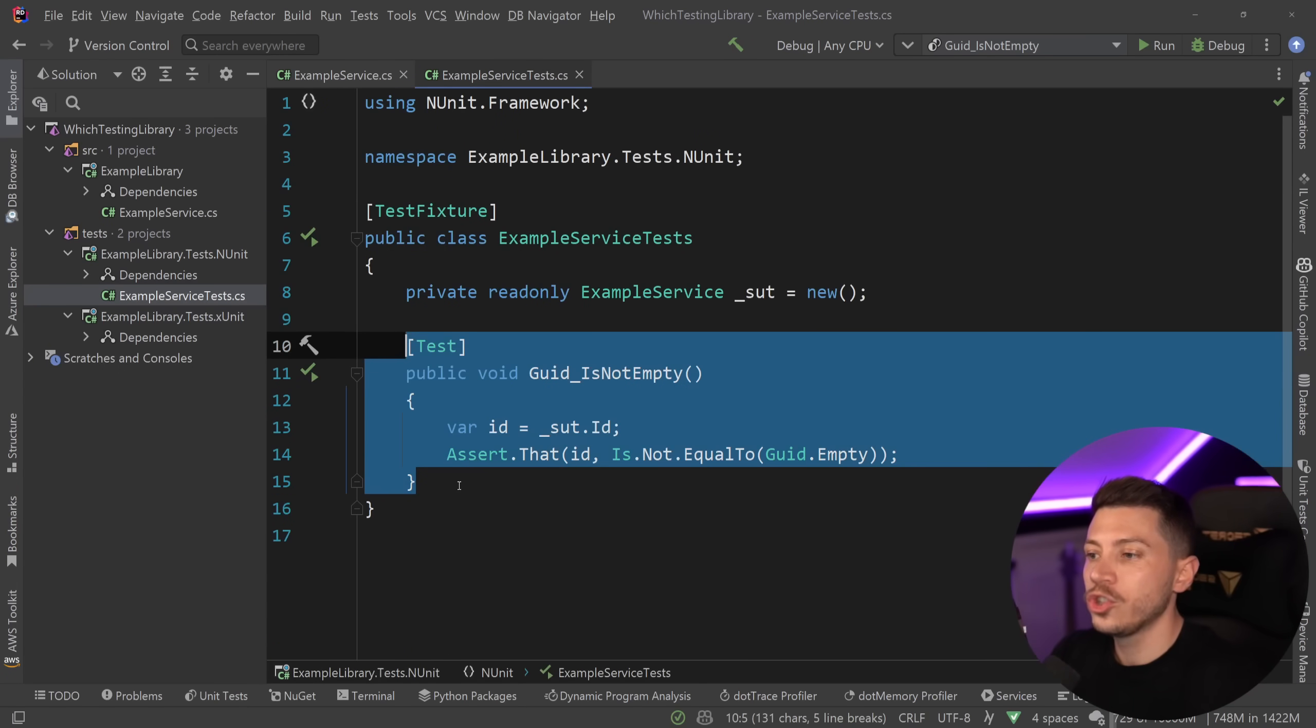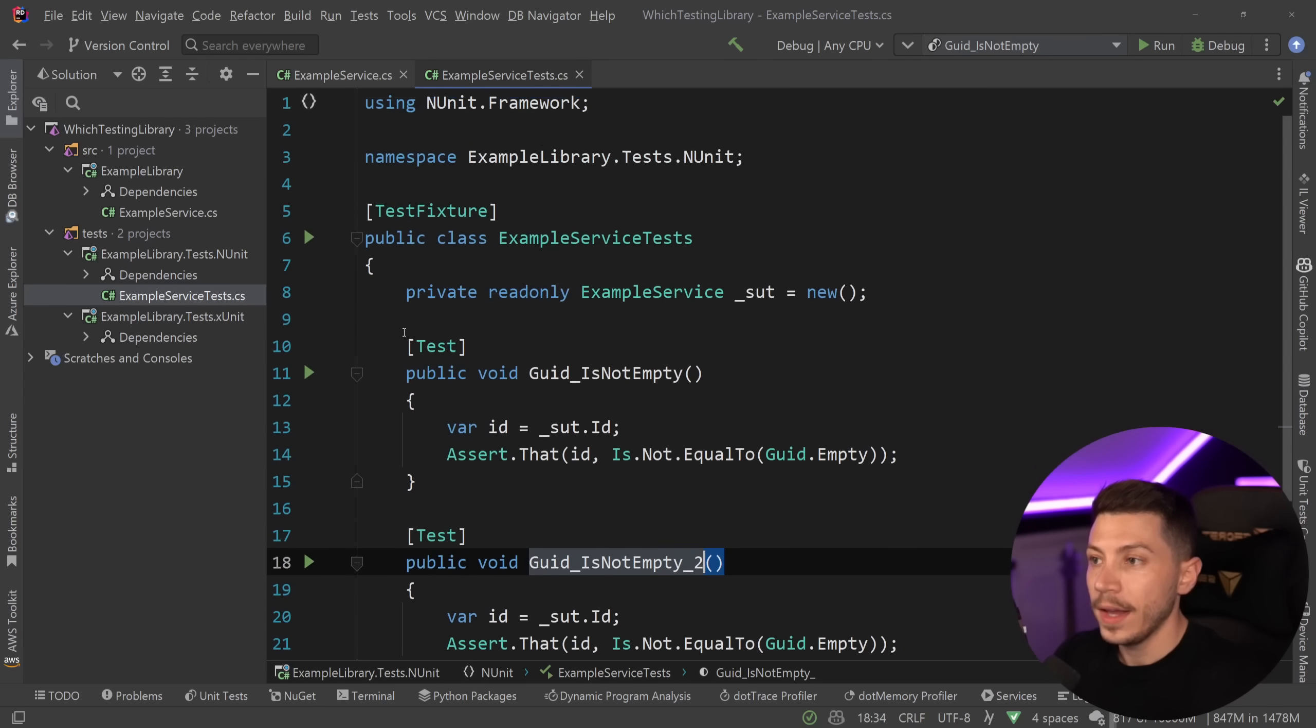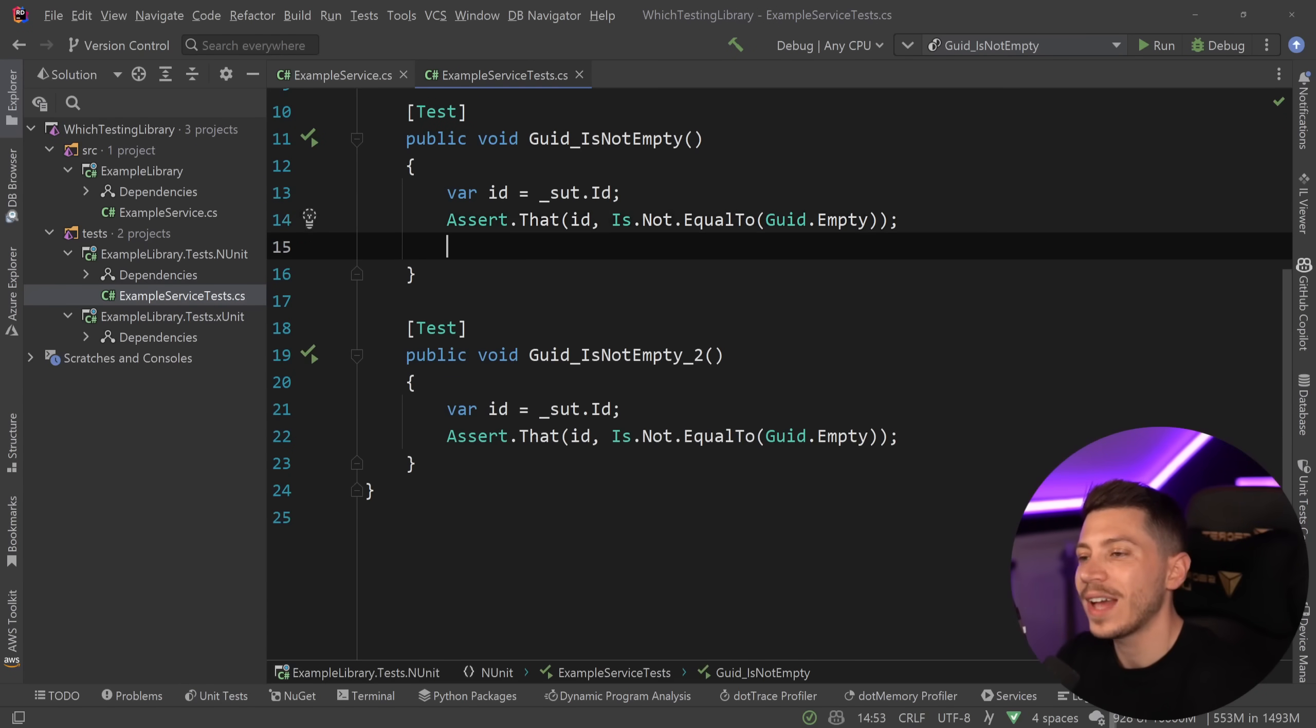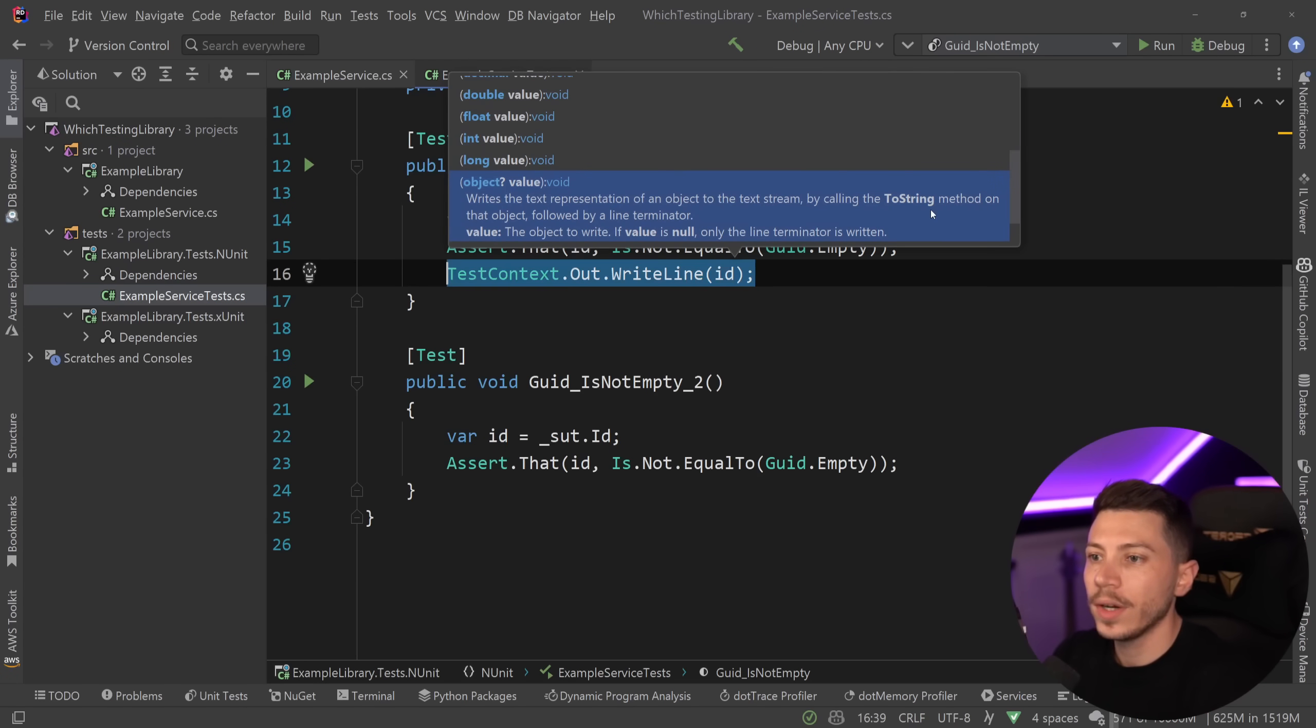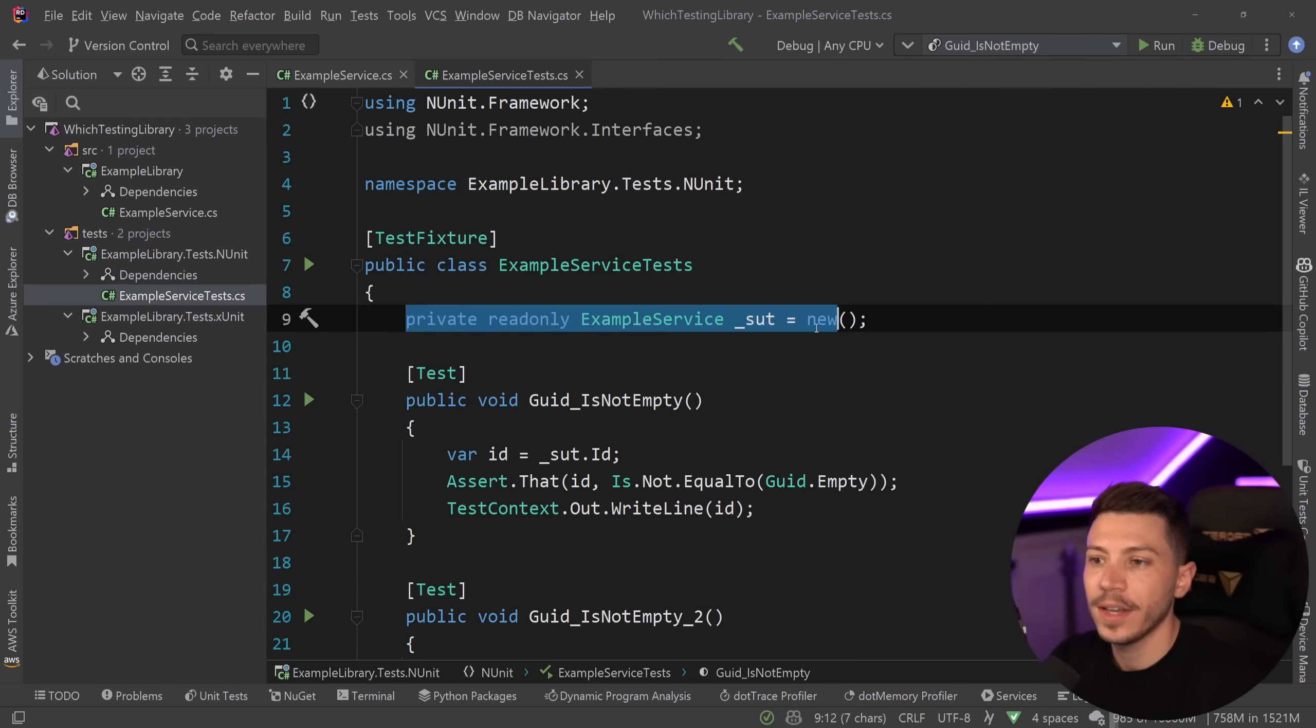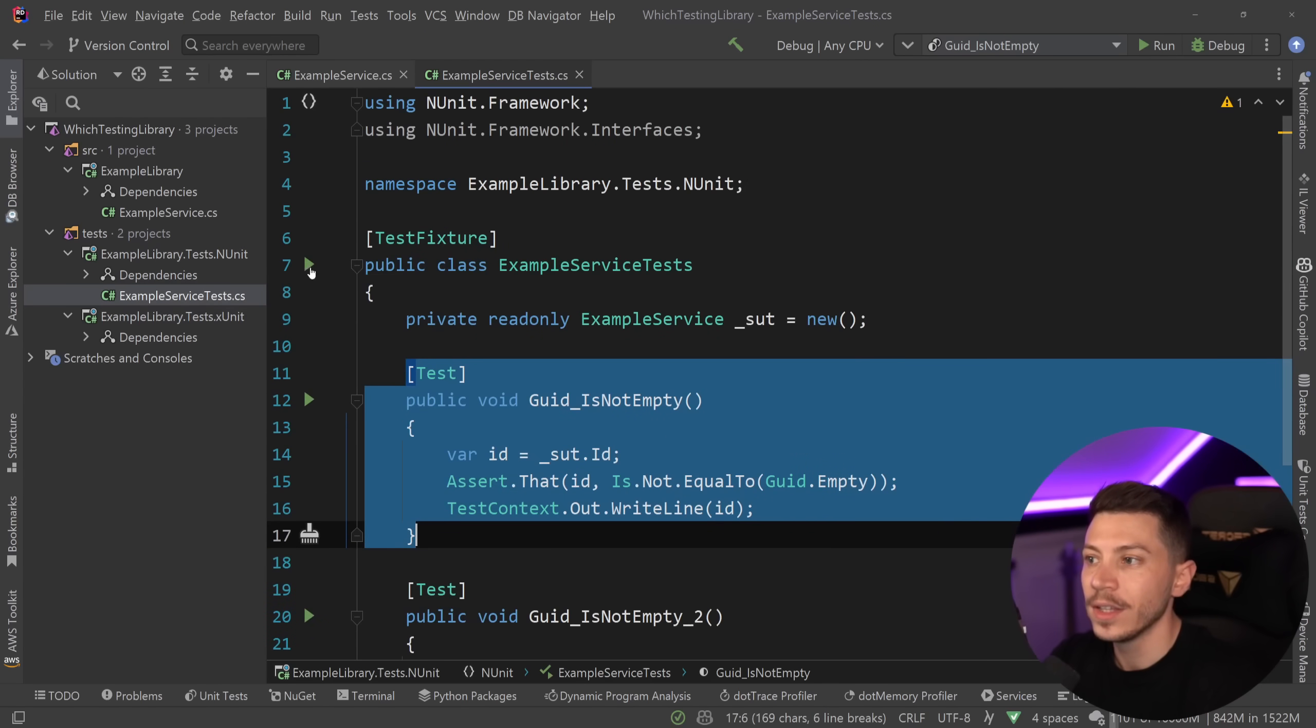Now what I'm going to do is duplicate this test. So I'm going to say guid is not empty, and then two. And I'm going to run them quickly just to quickly show you that, yes, they're both passing. But what I'm also going to do is, after they pass, I'm also going to say test context.out.writeline, and I'm going to write the id in both cases. Remember, we initialized the system under test over here as a private readonly field, and then we're going to run two tests and print it.